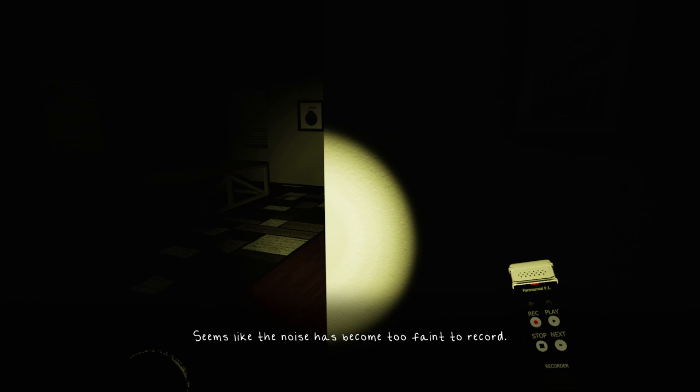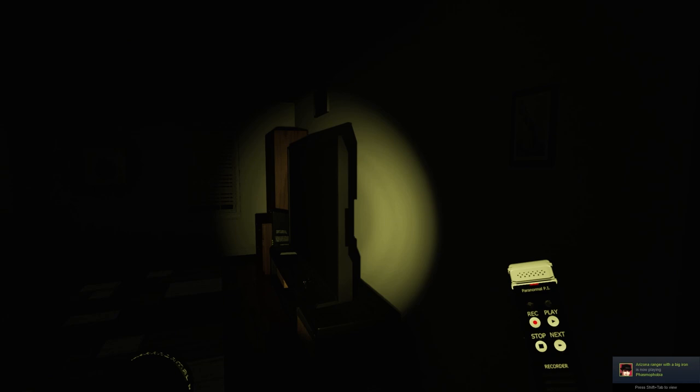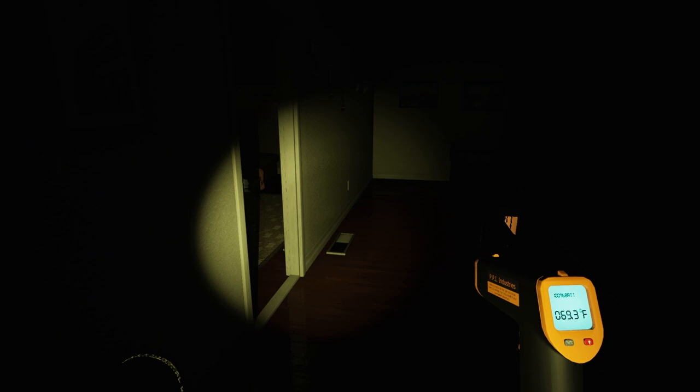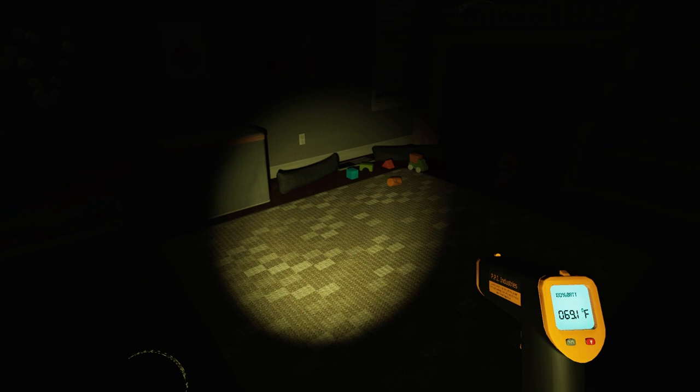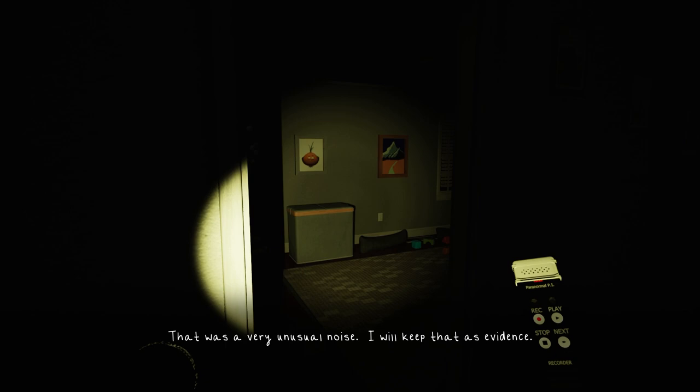Seems like the noise has become too faint to record. Okay, so we actually got some audio evidence right off the bat and I wasn't expecting it. My brain just kind of didn't know how to react, so I was super late on pulling out the recorder. But that's a pleasant change because being something I didn't expect, it was a lot more eerie.